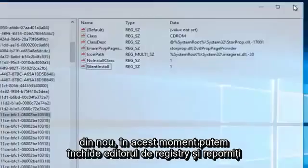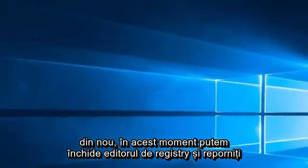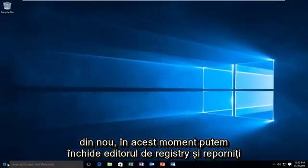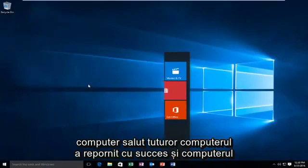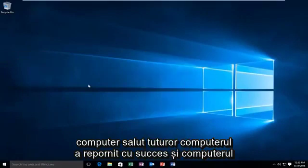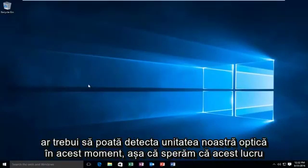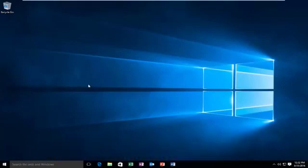At this point, we can close out of the Registry Editor and restart the computer. Hello, everyone. The computer has successfully restarted, and the computer should be able to detect our optical drive at this time. So, hopefully this tutorial worked out for you guys, and I will see you in the next video. Goodbye.